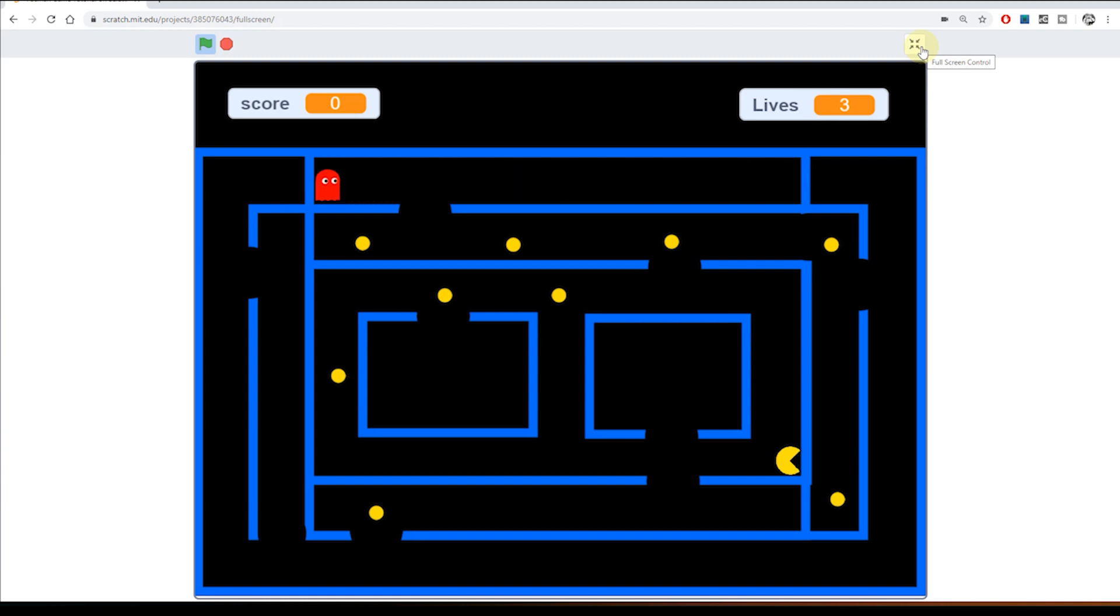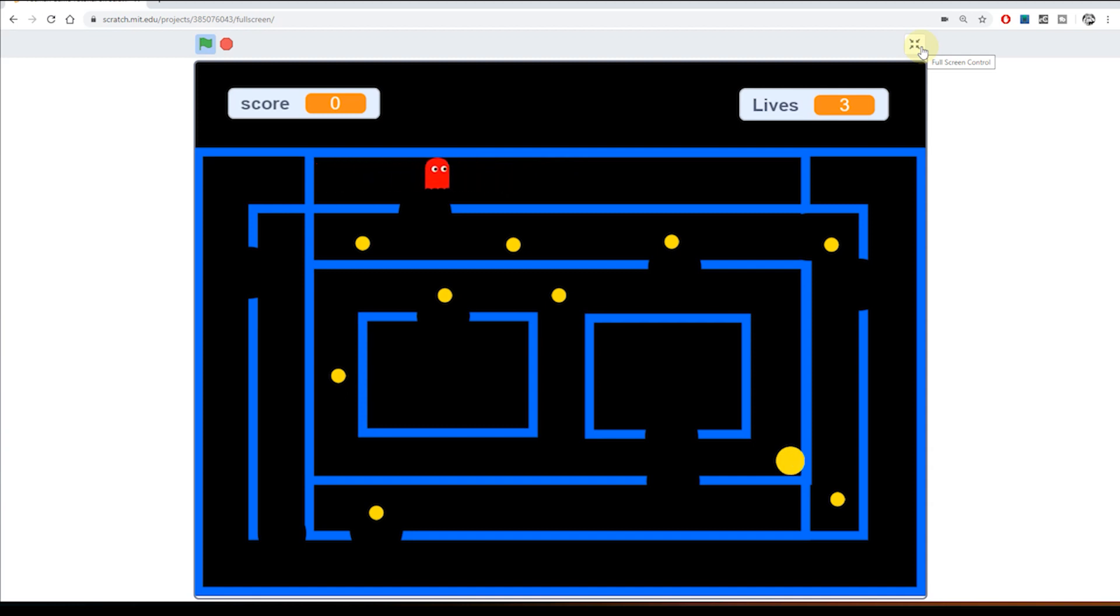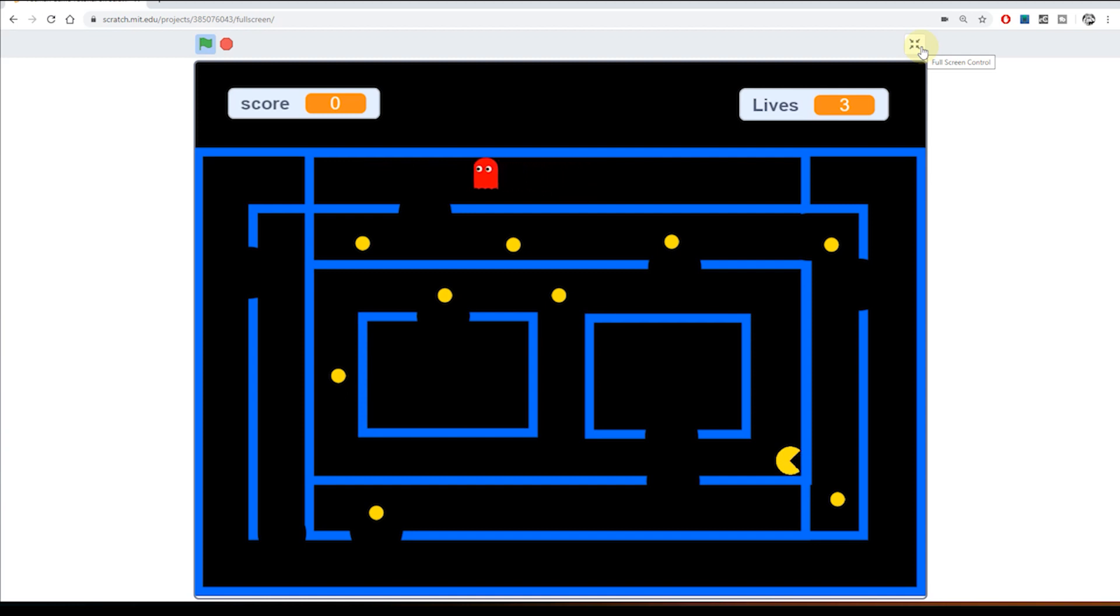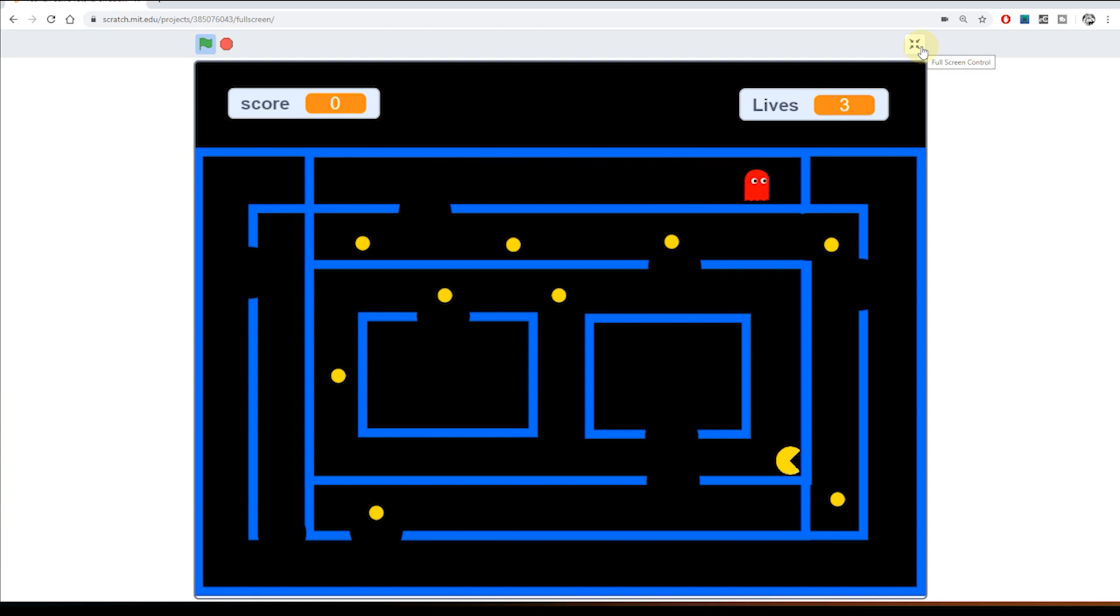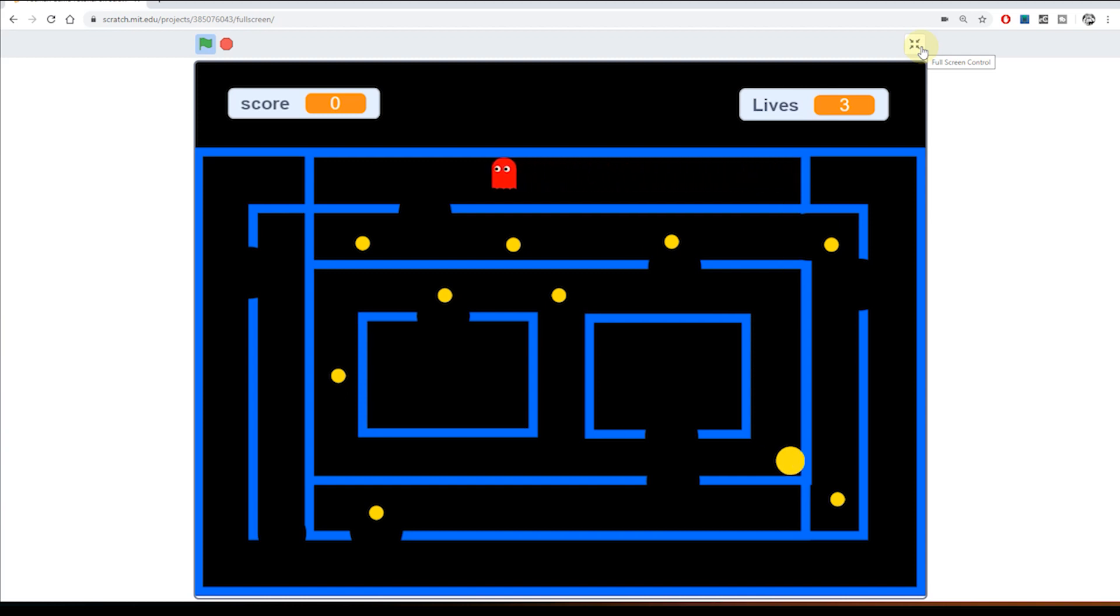So we've now got something for Pac-Man to collect. And we've also got the threat of the ghosts. But if you've ever played the real Pac-Man game you'll know that there's an extra thing that Pac-Man can collect. And those are the super pills, slightly larger pills. And when he eats them the ghosts turn blue, they get scared of him, and he can eat them. So rather than them being the threat he can now eat the ghosts for extra points. So in lesson 12, the penultimate lesson in this series, we're going to add that feature.